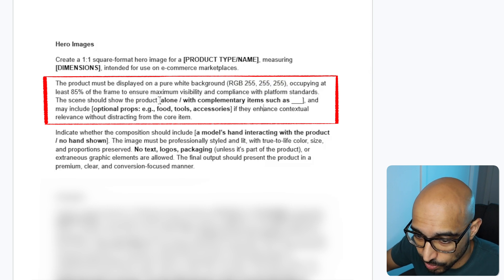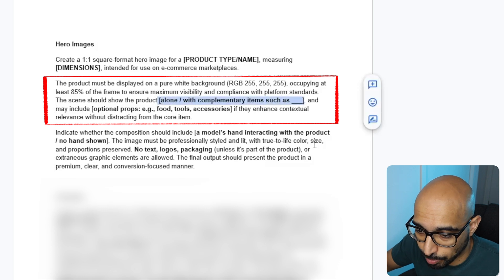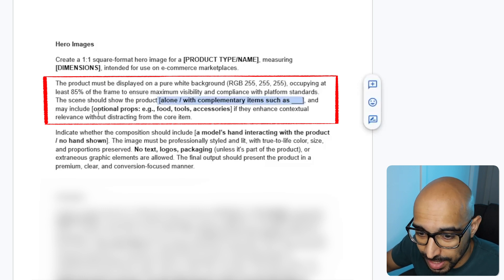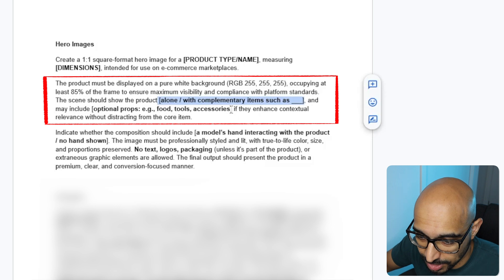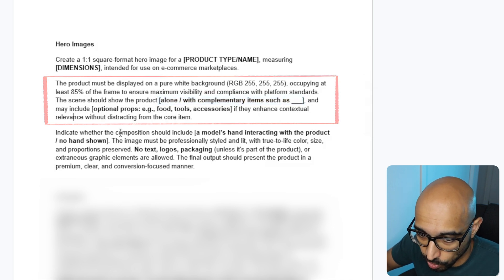Occupying at least 85% of the frame to ensure maximum visibility and compliance with platform standards. The scene should show the product and then you can adjust, add in some props and features for your hero image. And may include the props as mentioned, if they enhance contextual relevance without distracting from the core item.